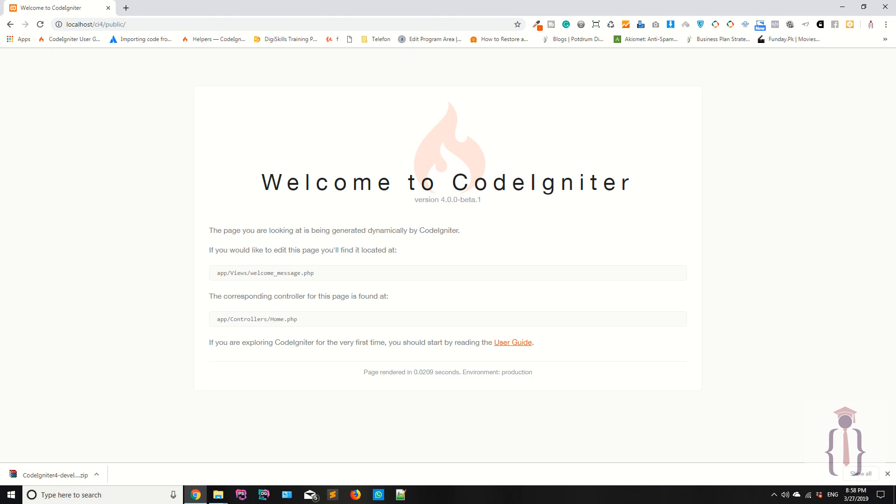Hello Udemy, I'm Shahzad Ahmad from Shekzy.com and welcome to lecture number one. Today we are going to start our new series which is CodeIgniter 4.